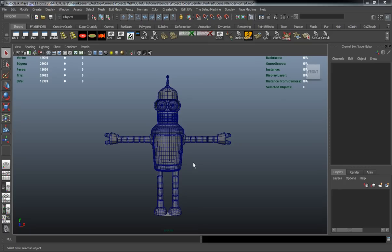Alright, so welcome to lesson number one here ladies and gentlemen, and you can see that we have Bender, the Bender model in my project scene here.